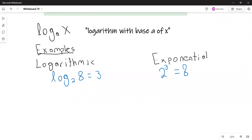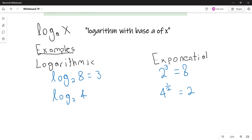Logarithm with base 4 of 2. We are looking for the number such that 4 raised to that power is equal to 2. Since 4 raised to the 1/2 is equal to 2, logarithm with base 4 of 2 is 1/2. This is the same as saying the square root of 4 equals 2.